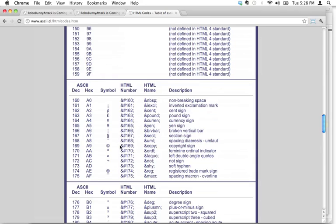The HTML number is an ampersand, number sign, 169, and then a semicolon. And it's important to include that entire thing.